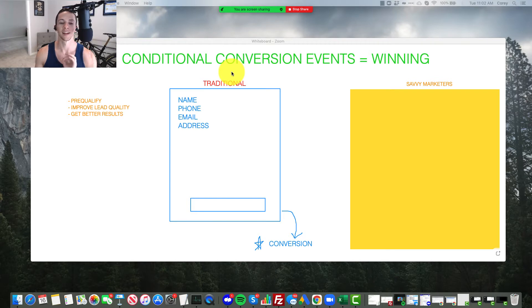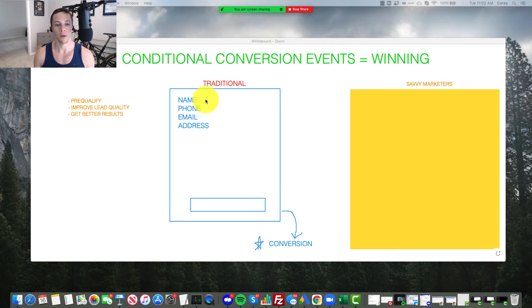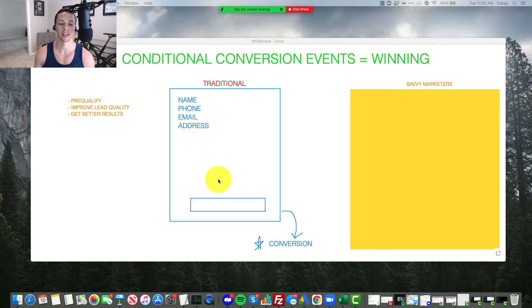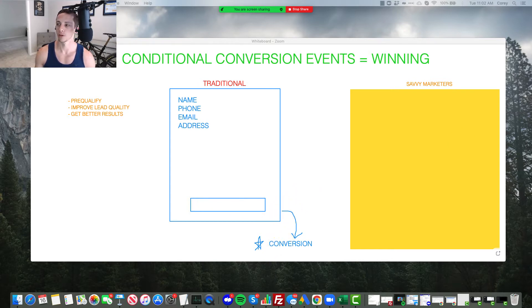So let's take a step back here and explain the traditional method of lead generation on Facebook ads, or even Google, any lead generation platform that uses machine learning. There's typically a landing page, and you capture some information, it doesn't really matter what that is: name, phone number, email address. And then there's a button, then when the user clicks the button and reaches the thank you page, it triggers a conversion event.